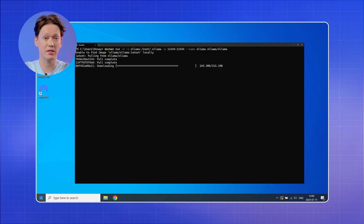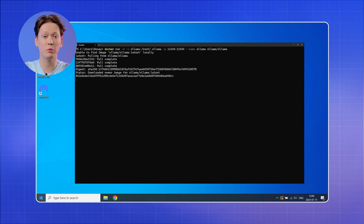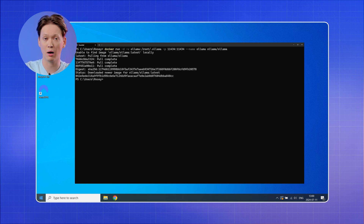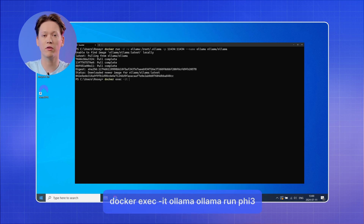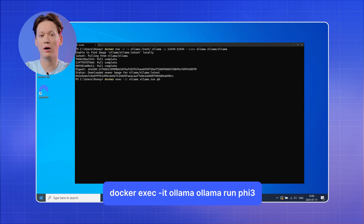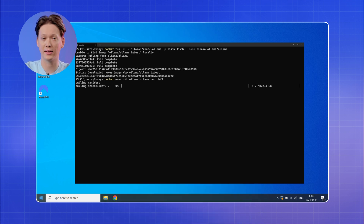Otherwise, once you see the Docker ID — which is a string of letters and numbers — you can go ahead and download a language model through the Ollama container with the following command.